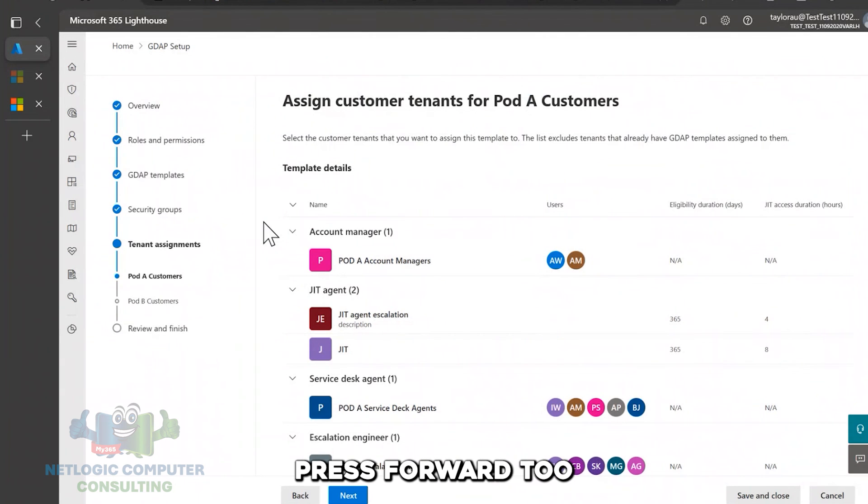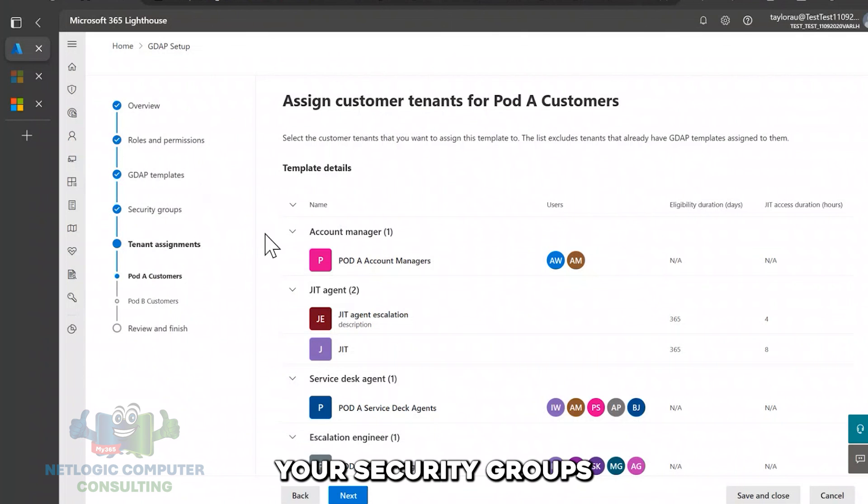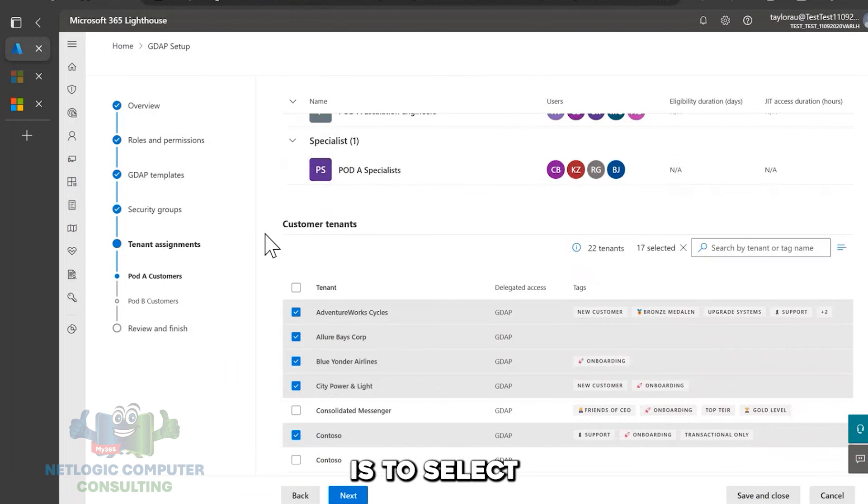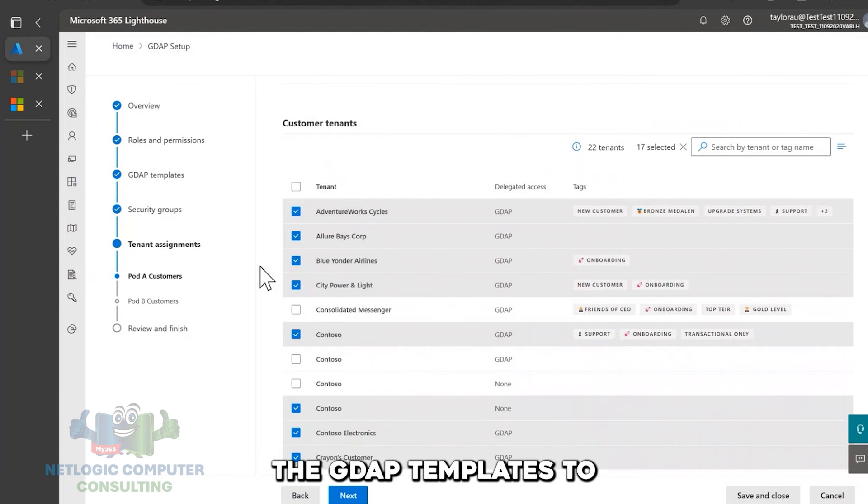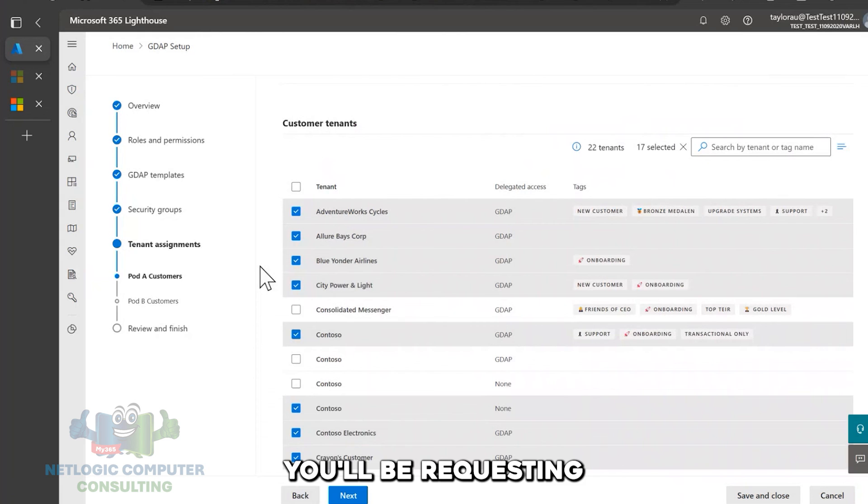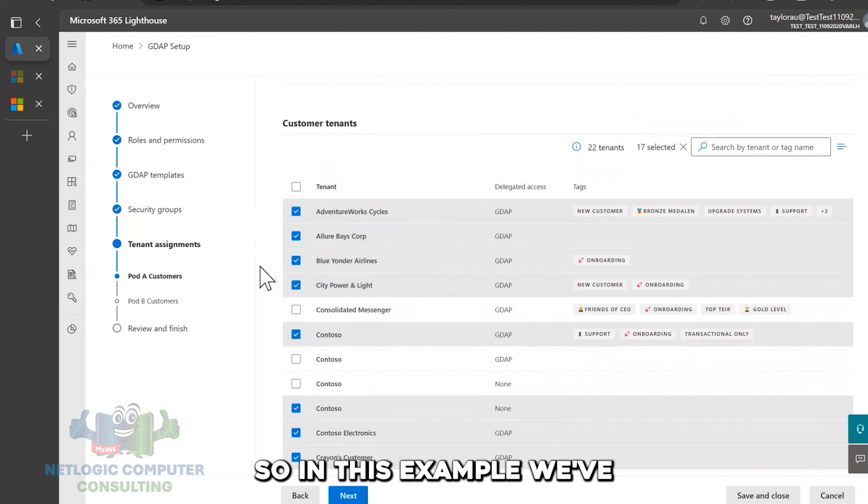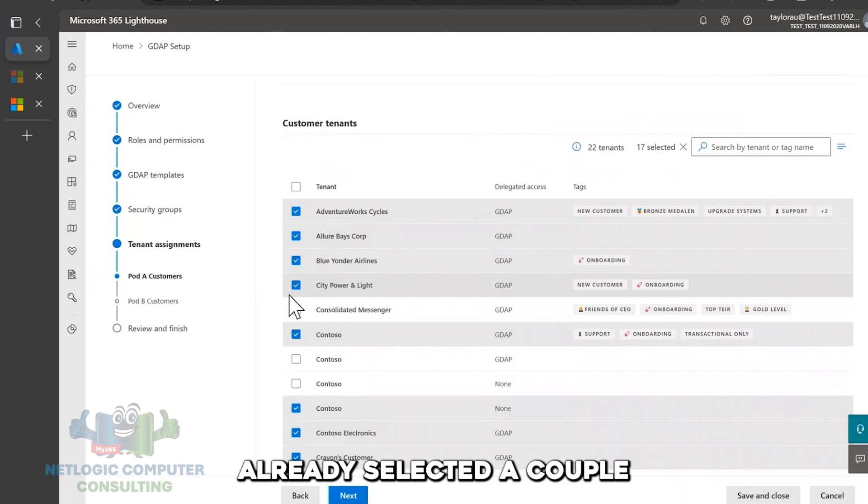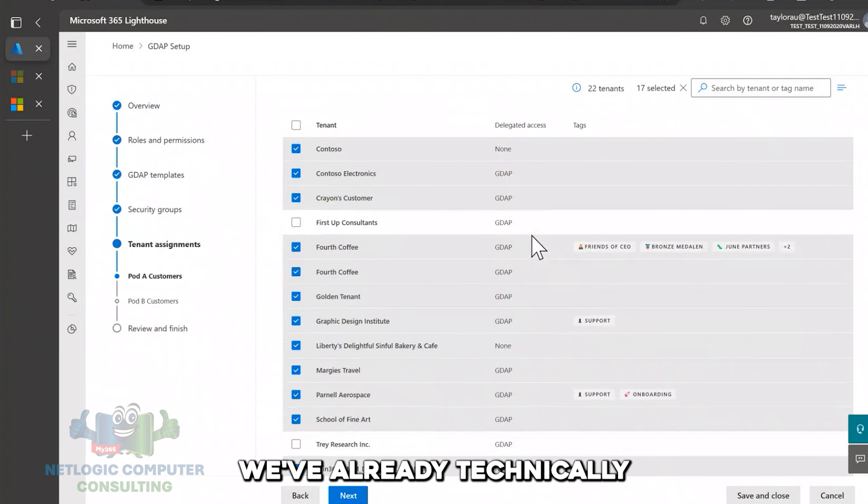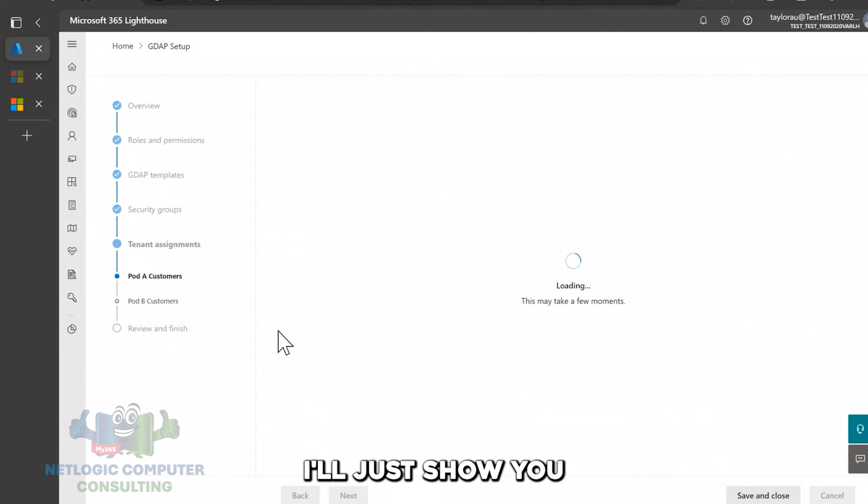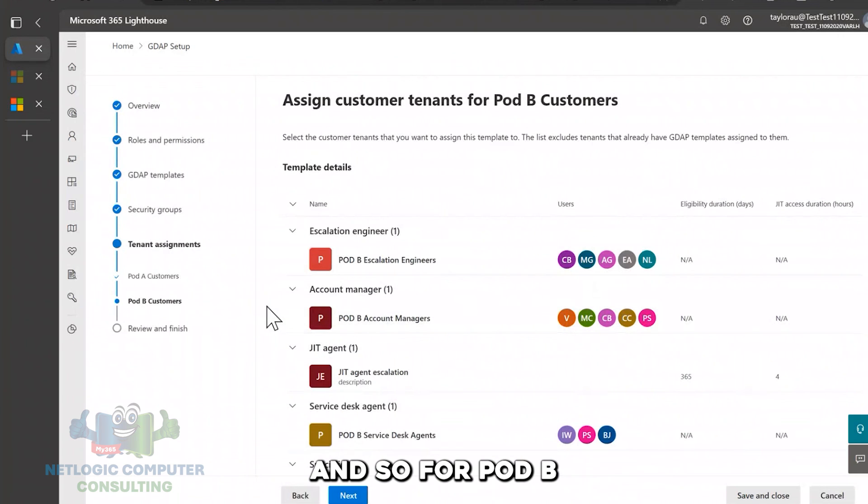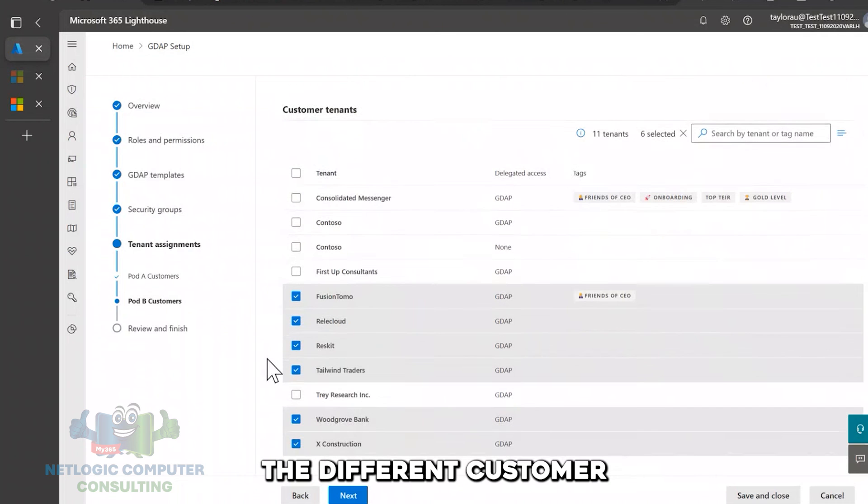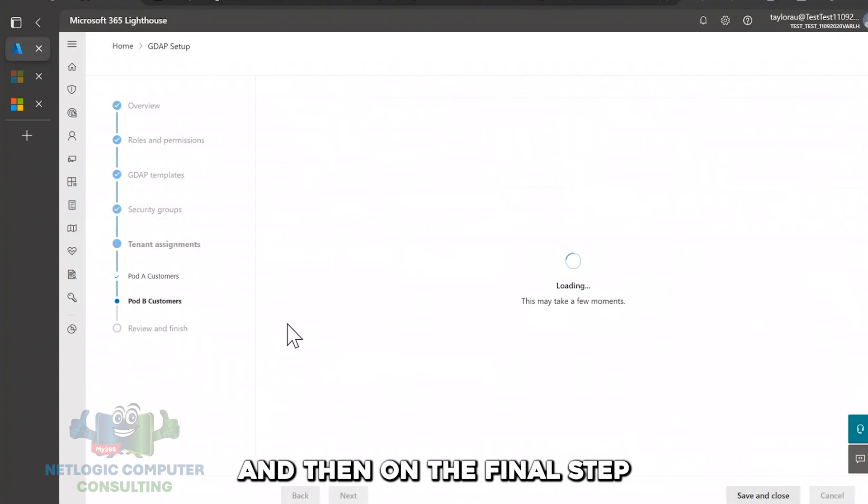Okay, I'm just going to press forward two. So after you've, again, defined the roles and permissions, created your GDAP templates, defined your security groups for each support role, then what this wizard will prompt you to do is to select the customer tenants that you want to assign the GDAP templates to. And again, by assigning that GDAP template, you'll be requesting from that customer those specific roles and permissions defined by each support role. So in this example, we've already selected a couple, we've also, I mean, in this example, we've already technically requested the relationships, but I'll just show you. You would do this for all of your templates. And so for PodB customers, again, you could select the different customer tenants that you want to assign the GDAP template to.